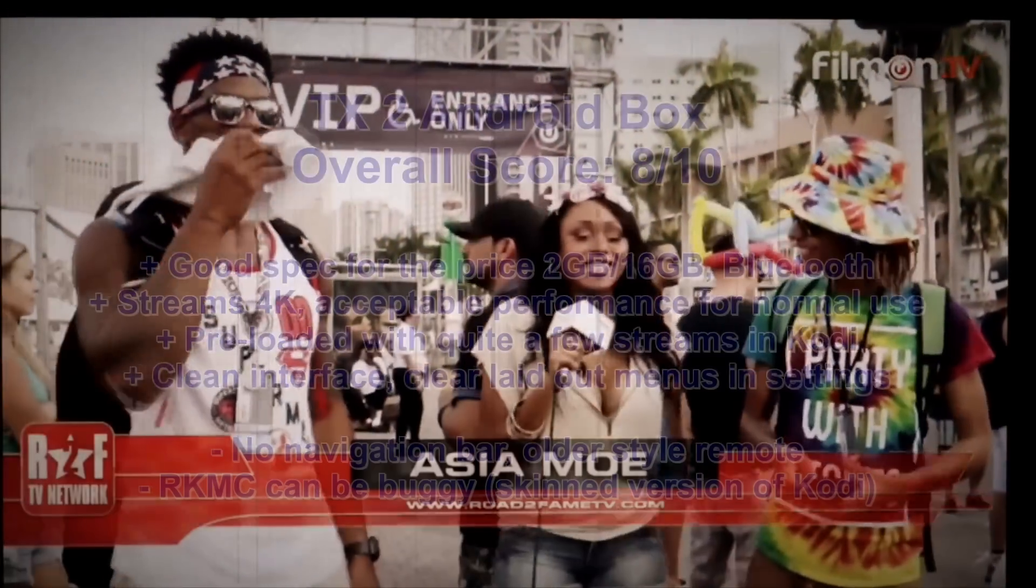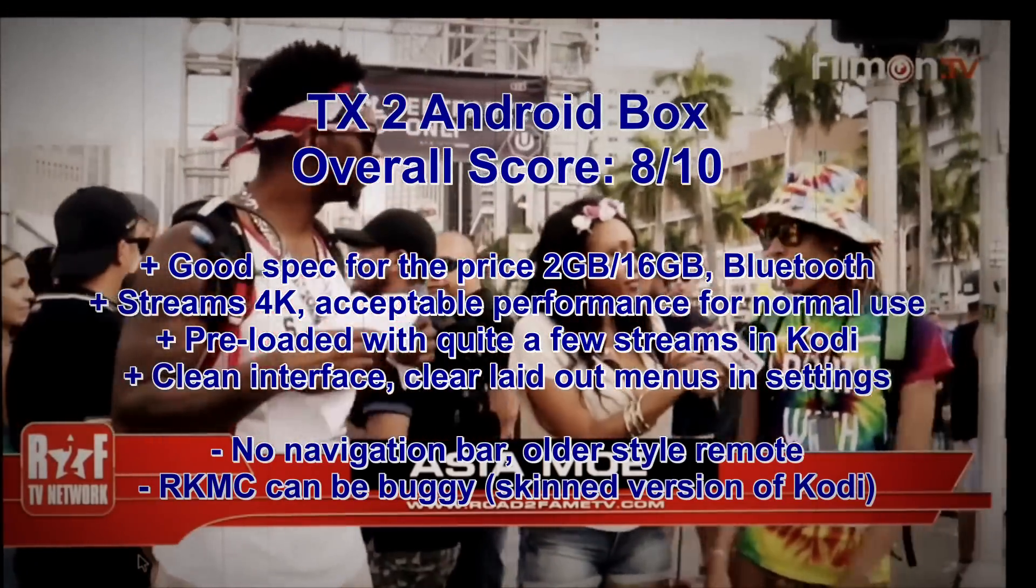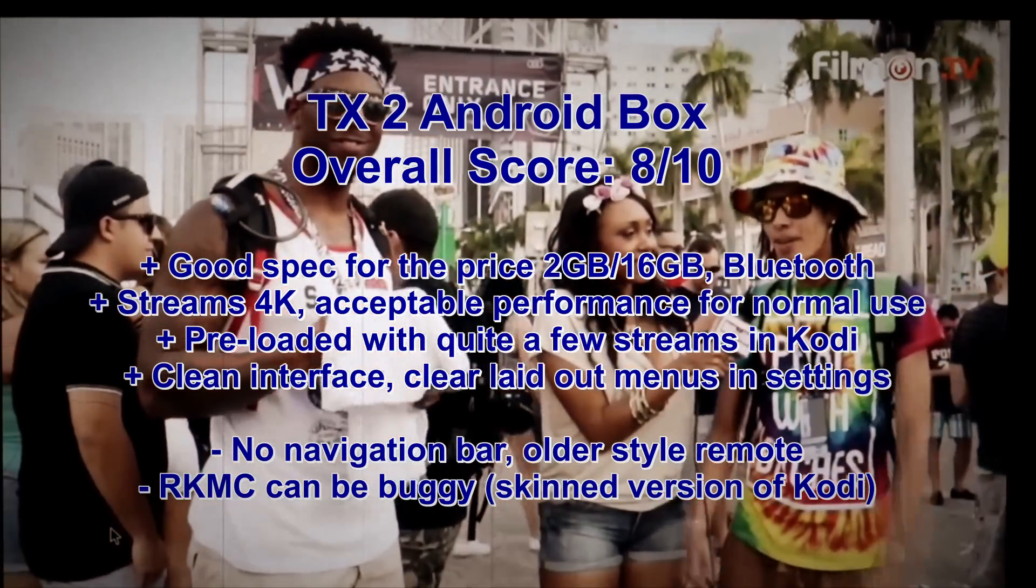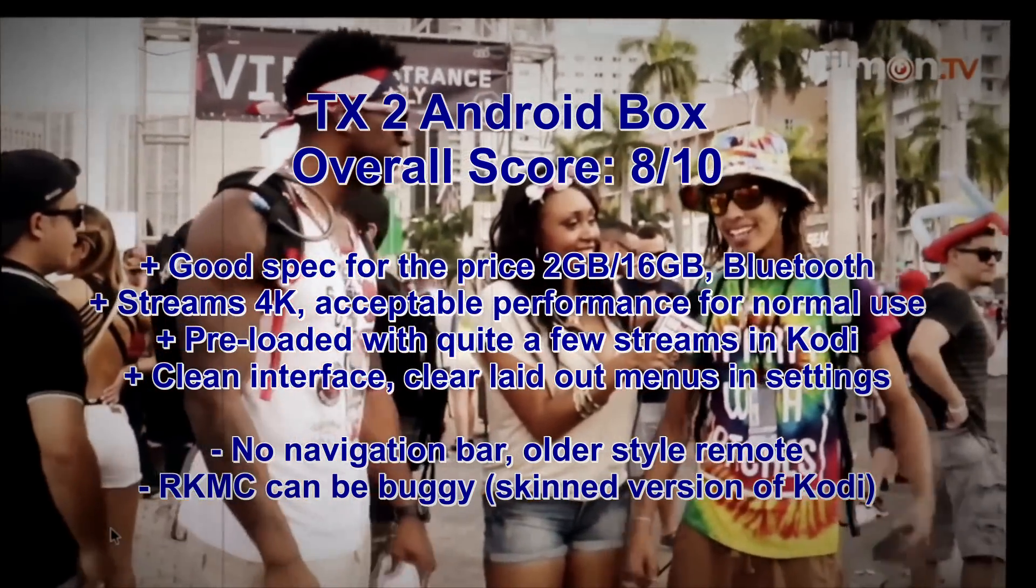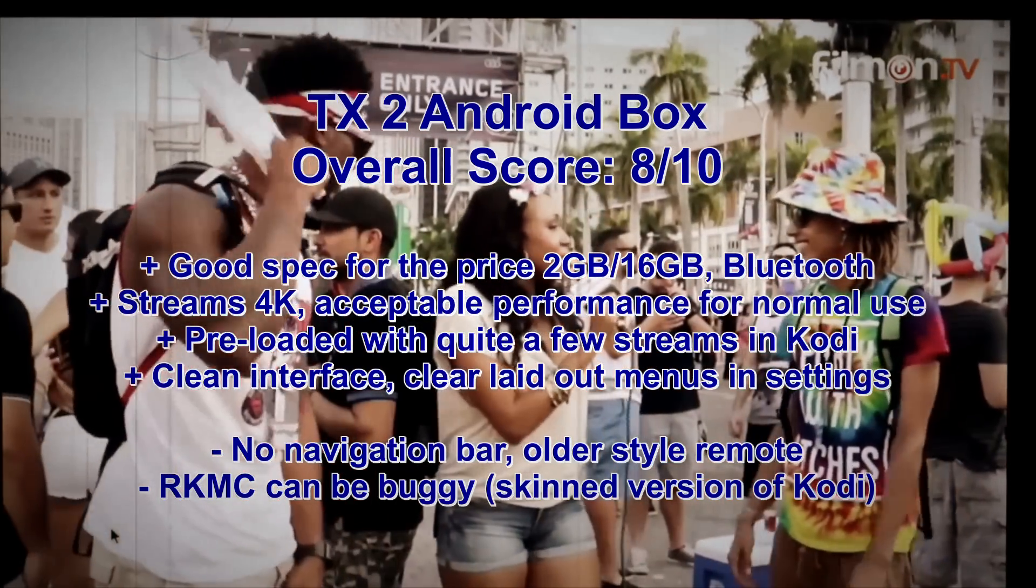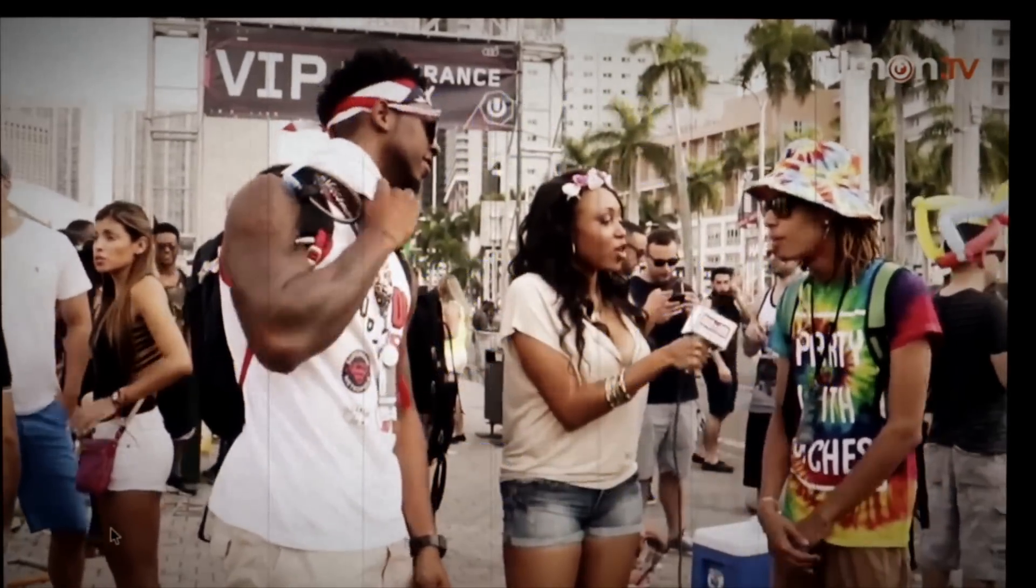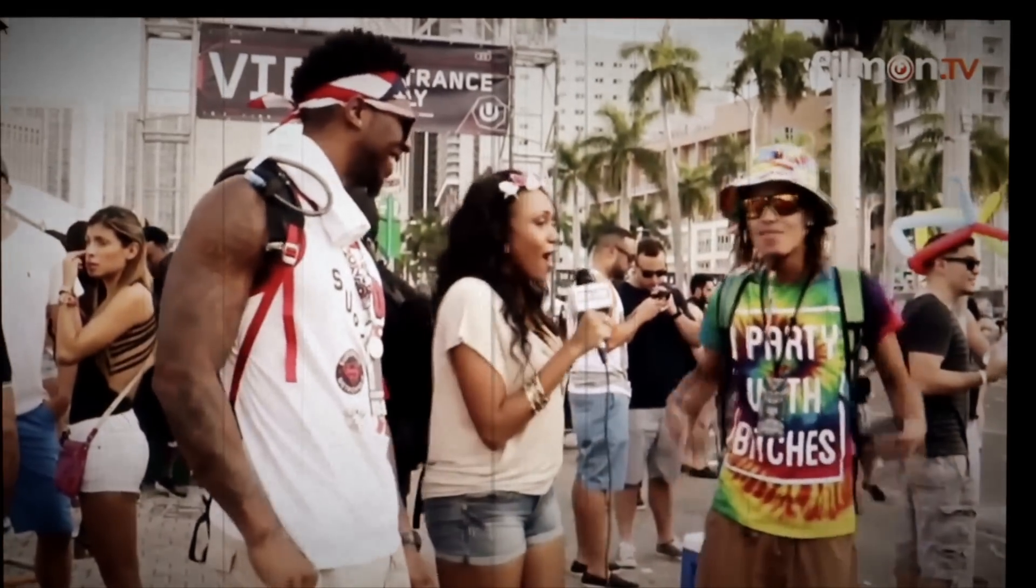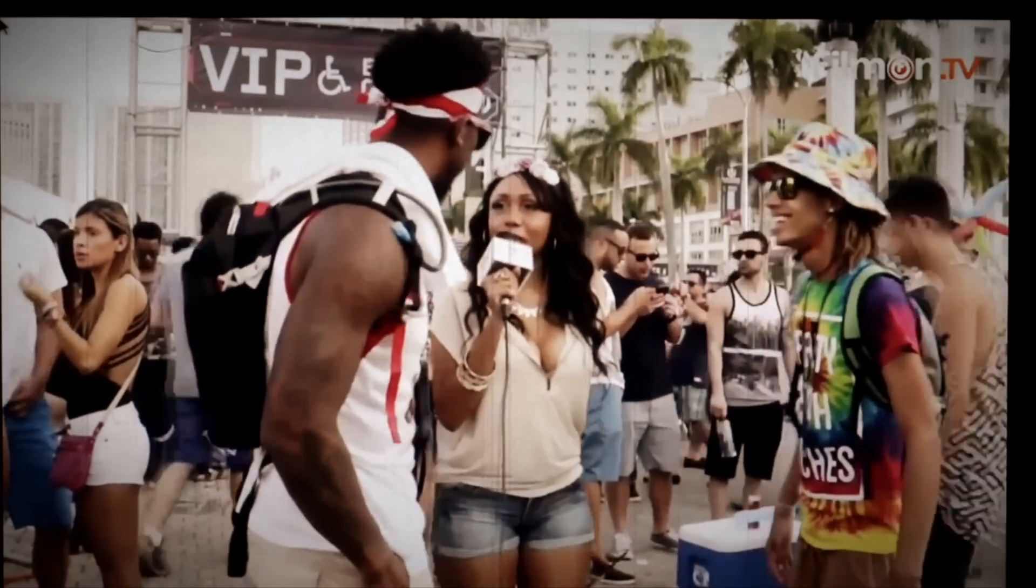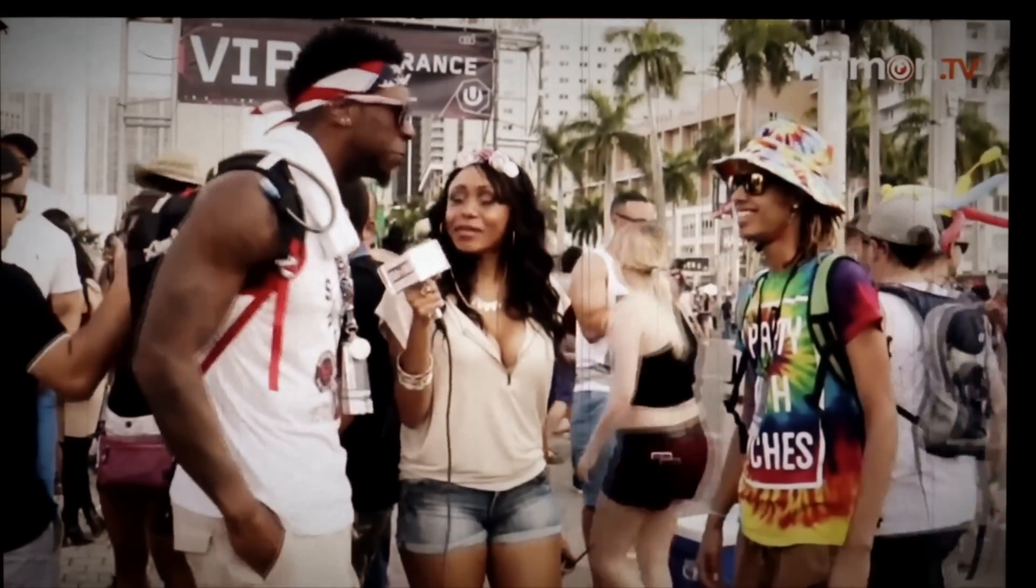A couple of thoughts overall with the TX. I quite like this box. It's just a few minor points. The navigation bar that's lacking, the remote isn't the newer programmable, and the RKMC was a little bit buggy so I reinstalled that. On the other side you do get a good spec for the price and Bluetooth included. Don't normally get that on most boxes at this price point and it actually ran pretty well. The price point for this box is very attractive and it's certainly a decent upgrade over the super budget entry-level ones.